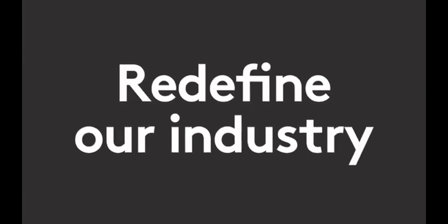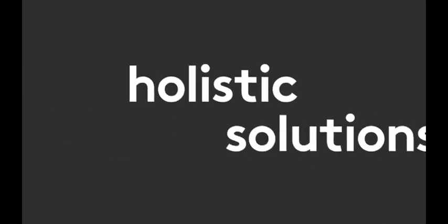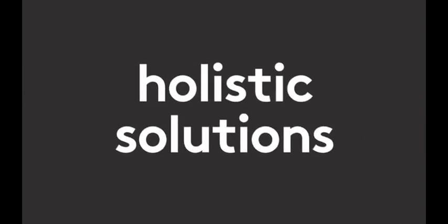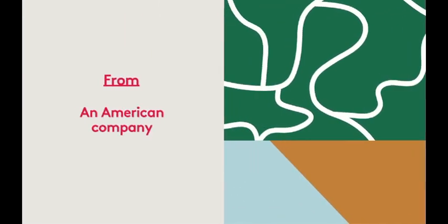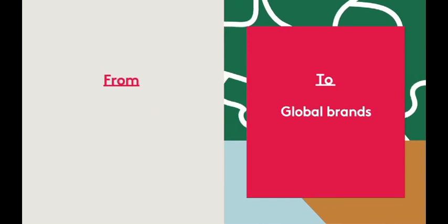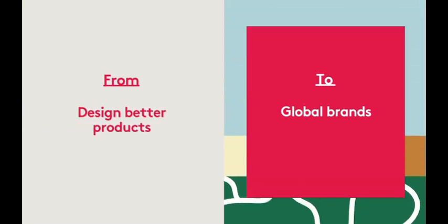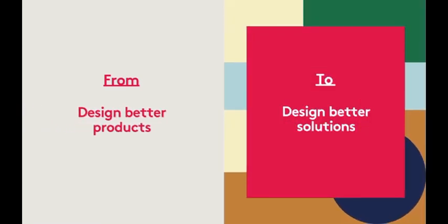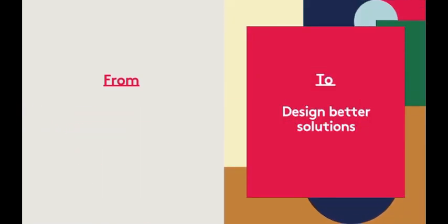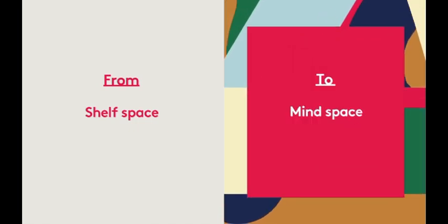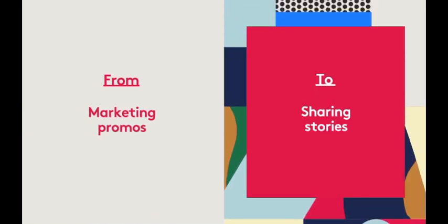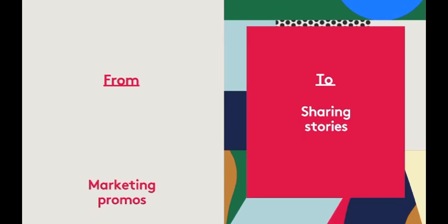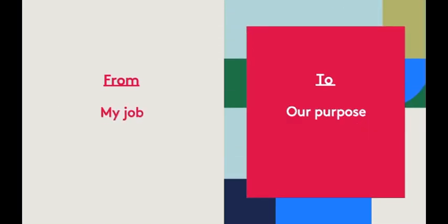Our vision is to redefine our industry by creating not just products, but holistic solutions for early-stage parents that transcend borders, categories, and aisles. That means moving from an American company to global brands, from designing better products to designing better solutions, from shelf space to mind space, from marketing promos to sharing stories, from my job to our purpose.